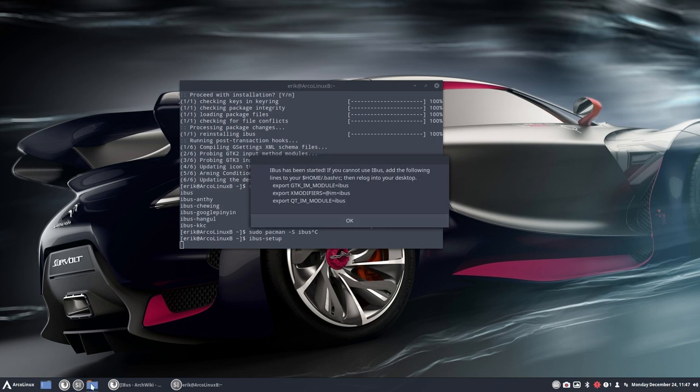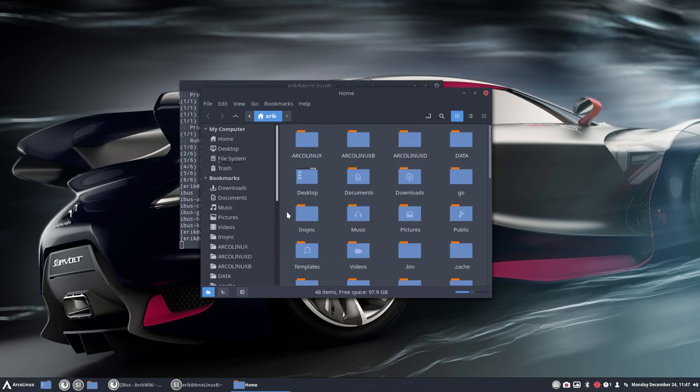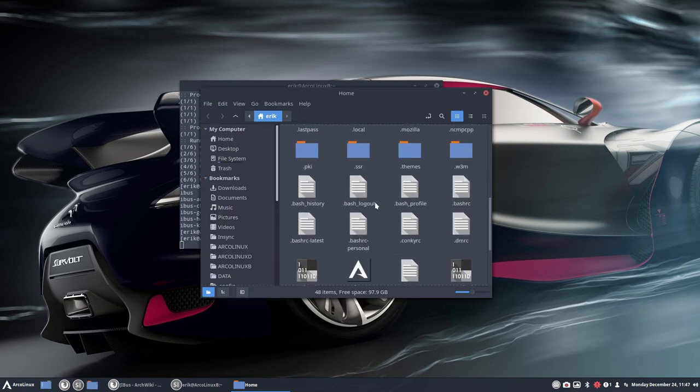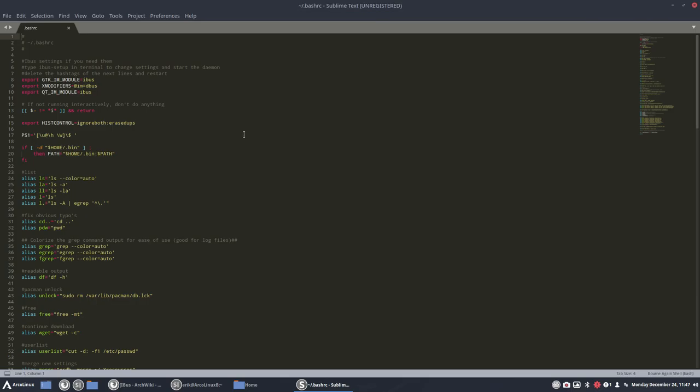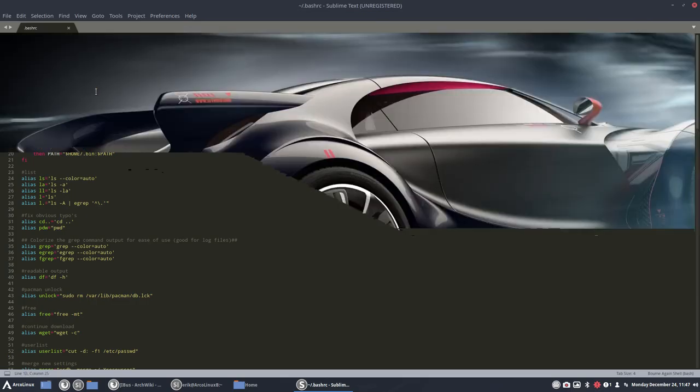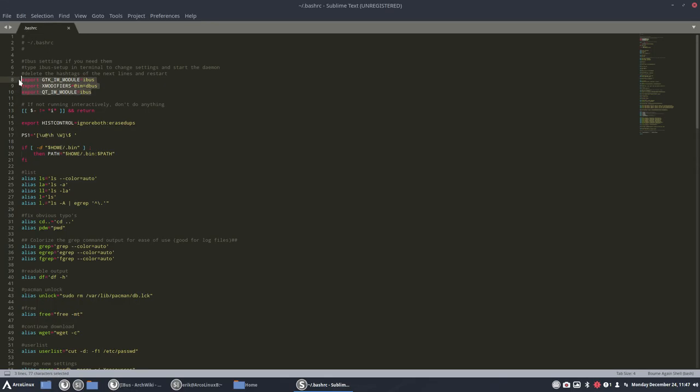This thing, I've now included it in our bashrc. So you'll see these texts up here, but they're hashtagged out. So normally, if you don't do anything, they look like this.